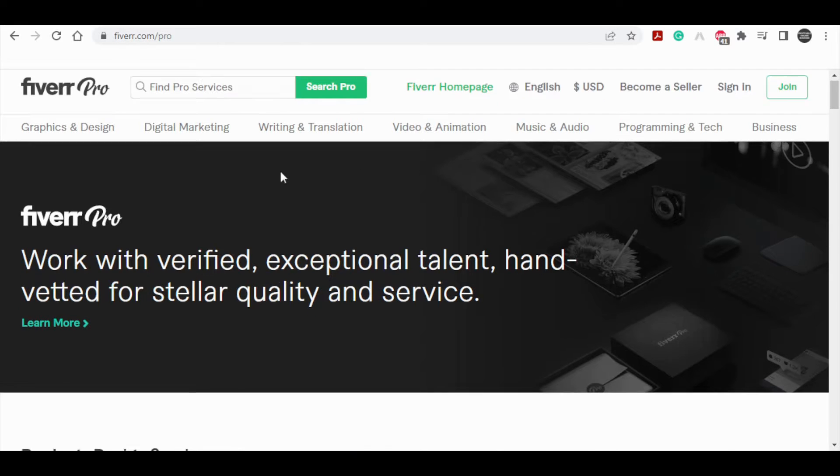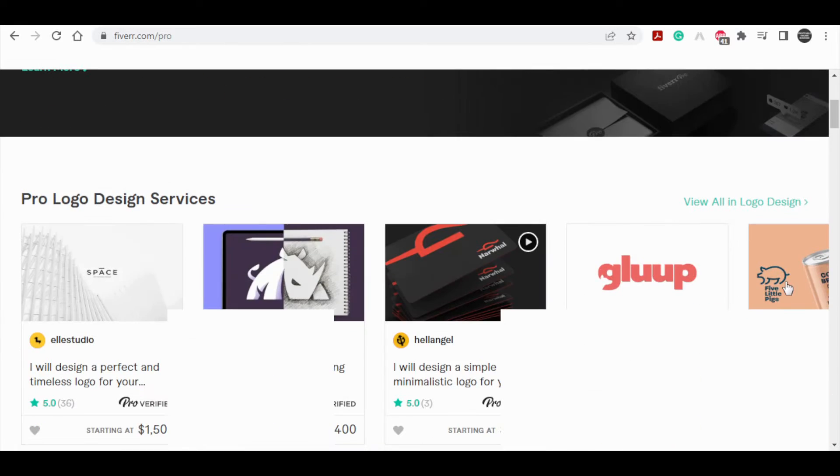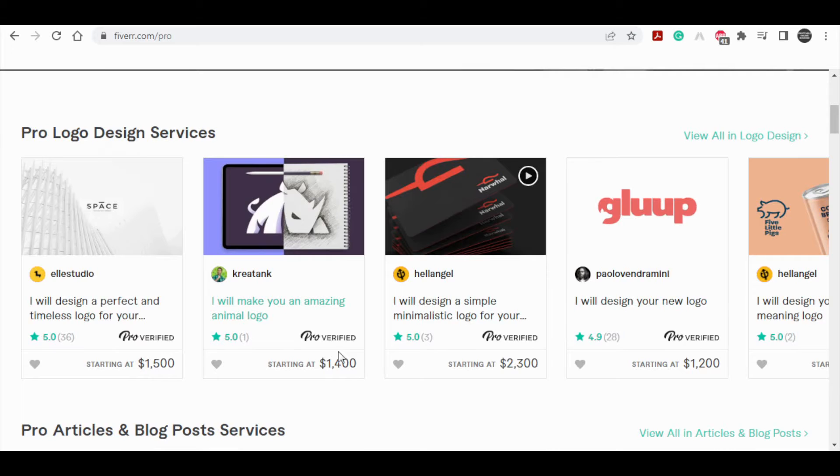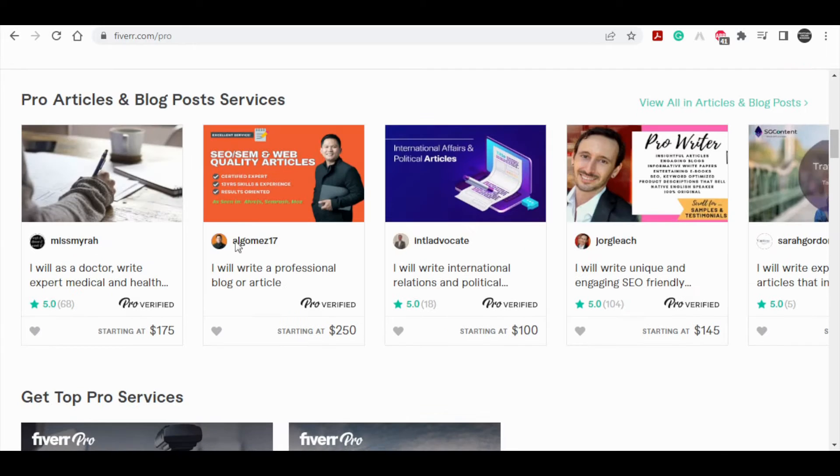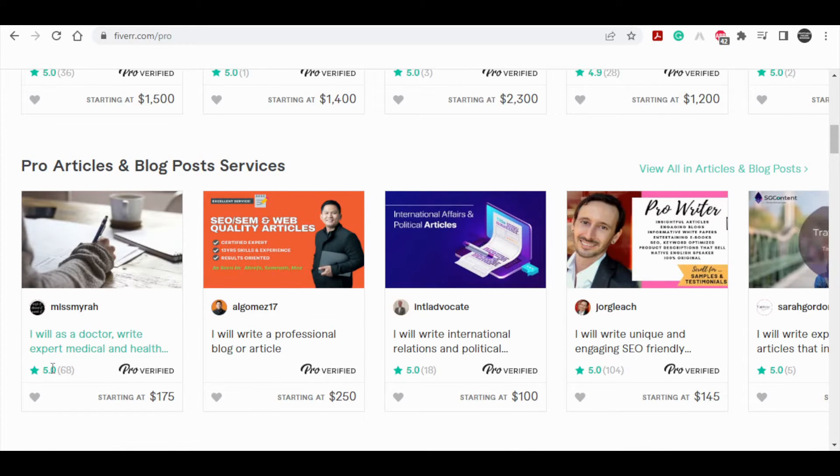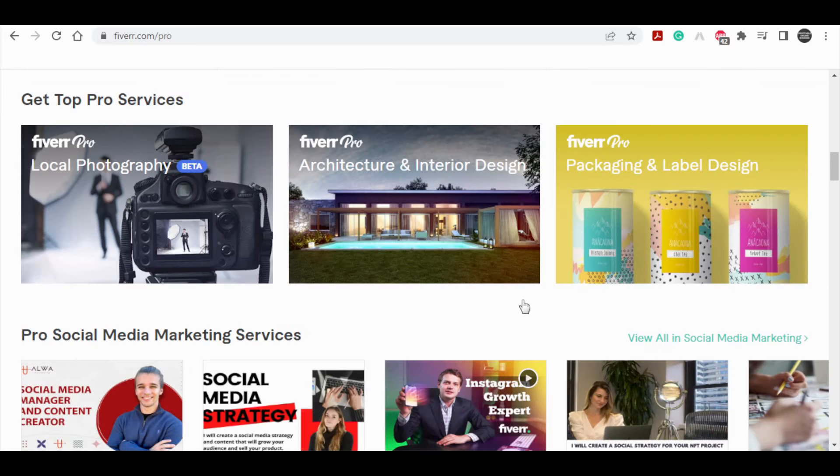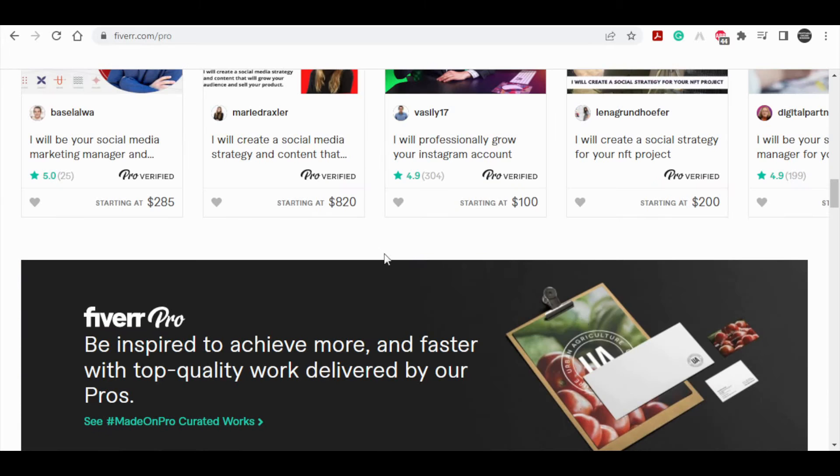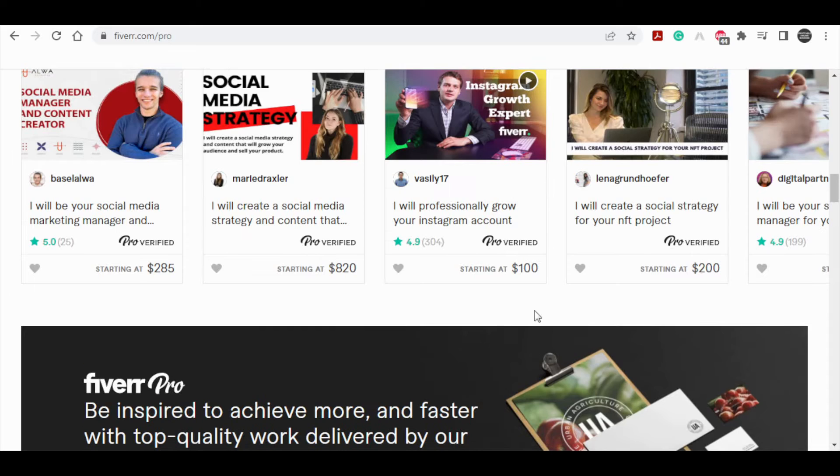For example, some of the Pro logo designer services are about this amount of money which you can see over here, and more of those Fiverr Pro services can be found here.